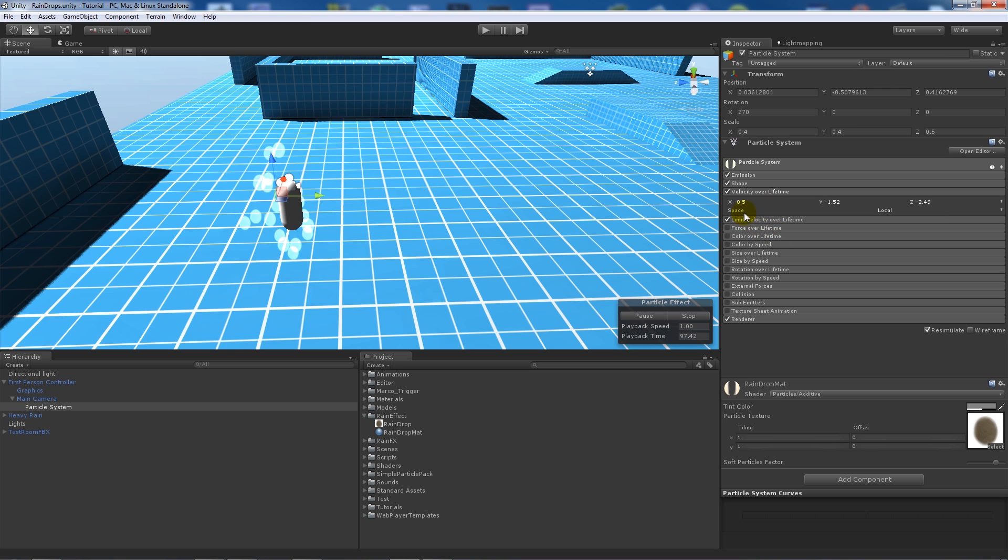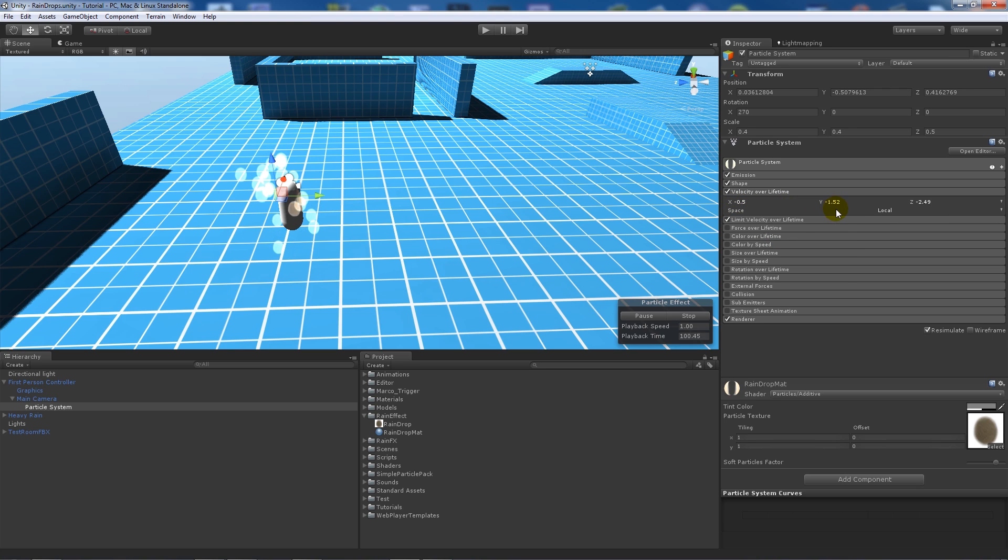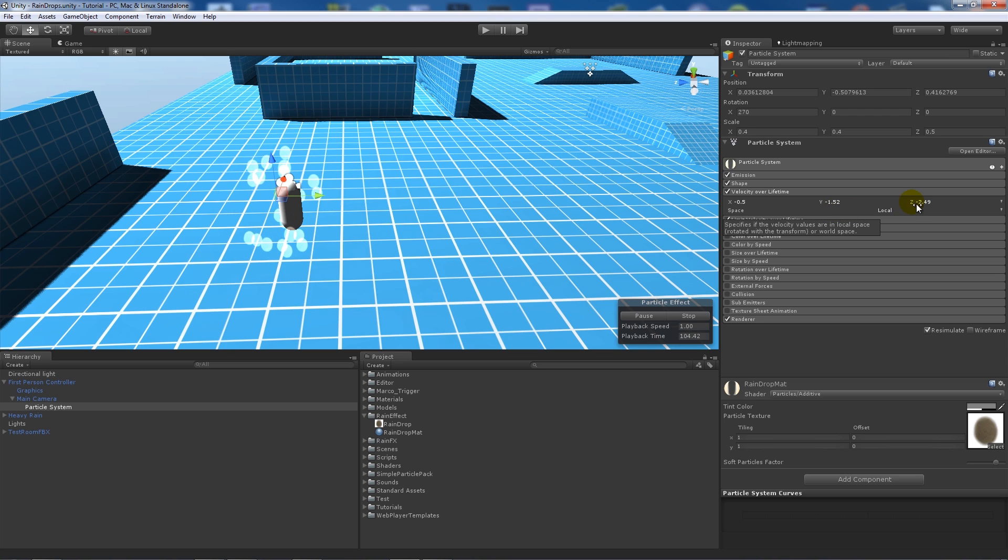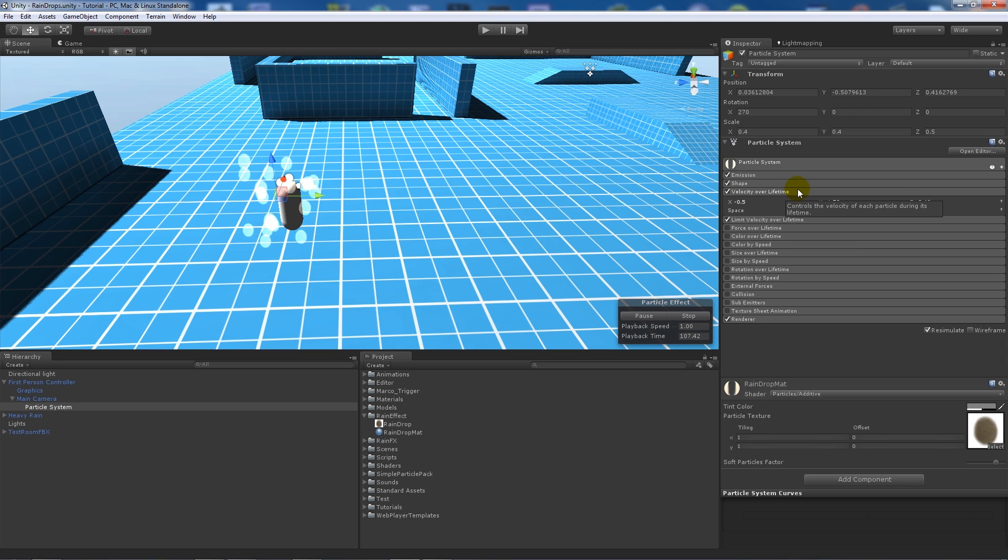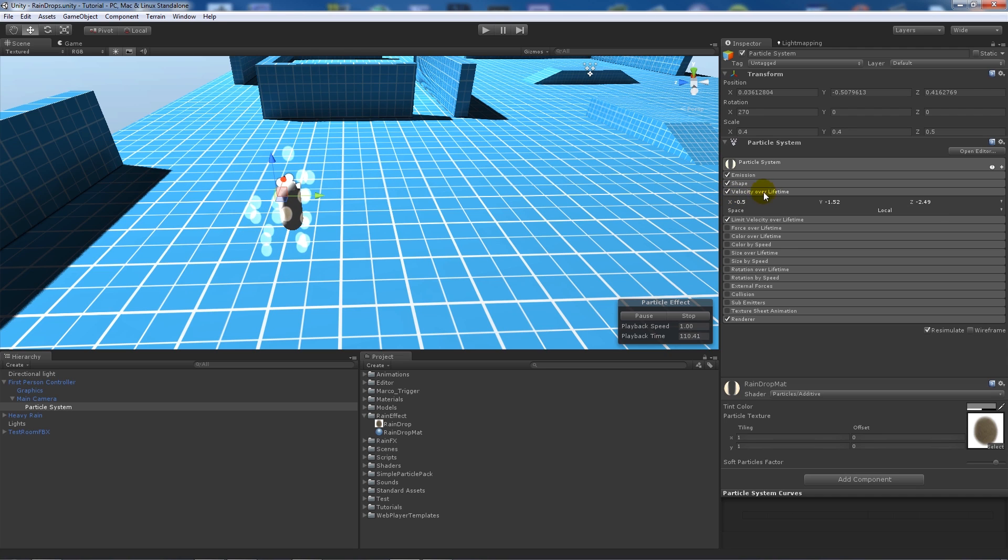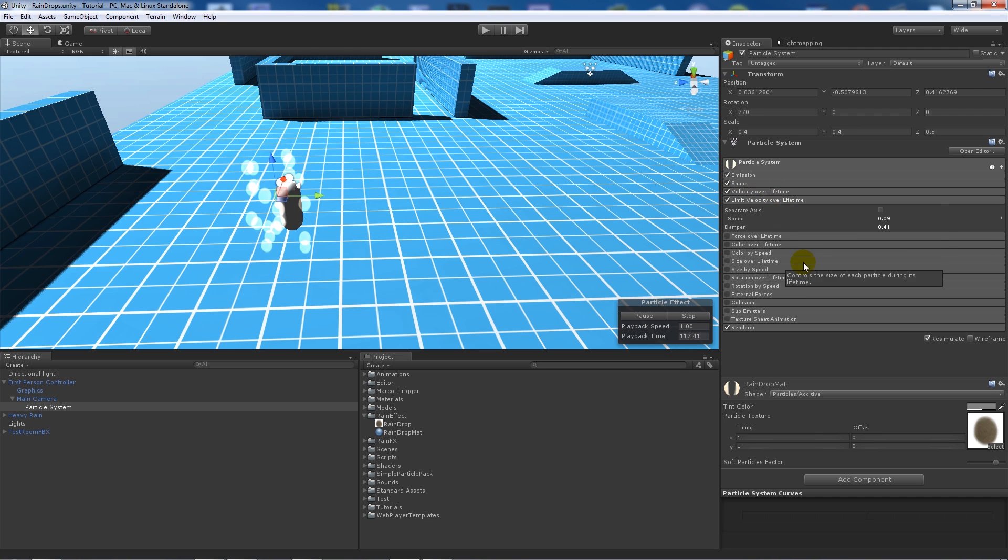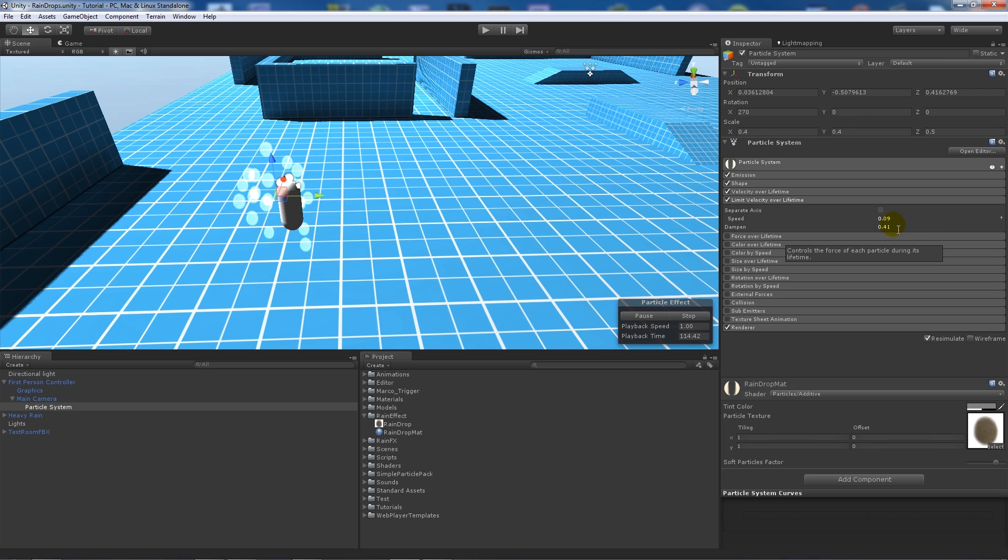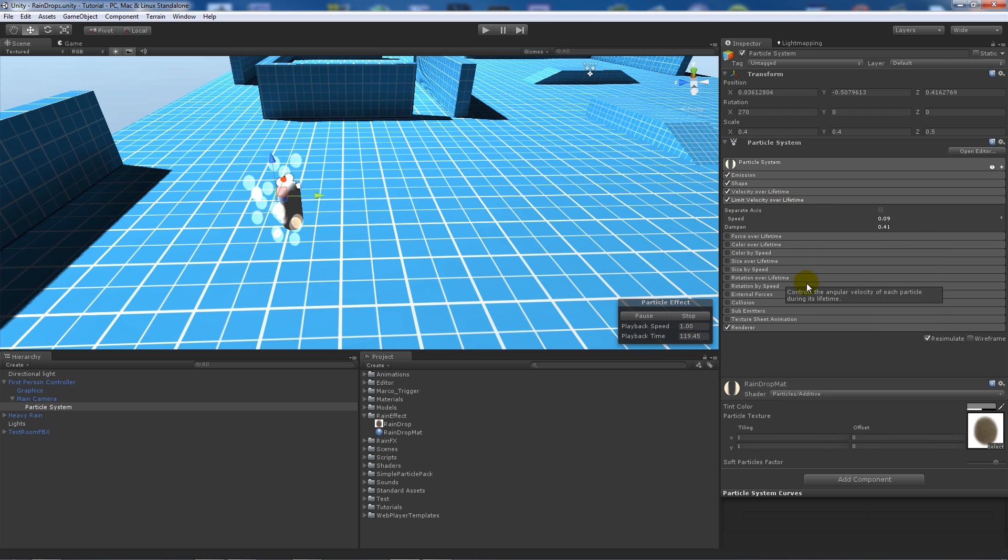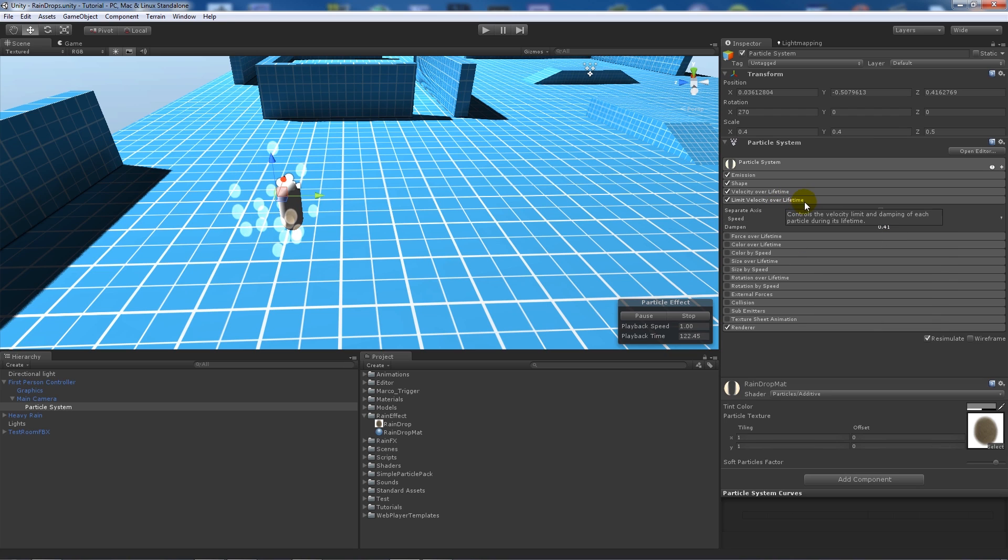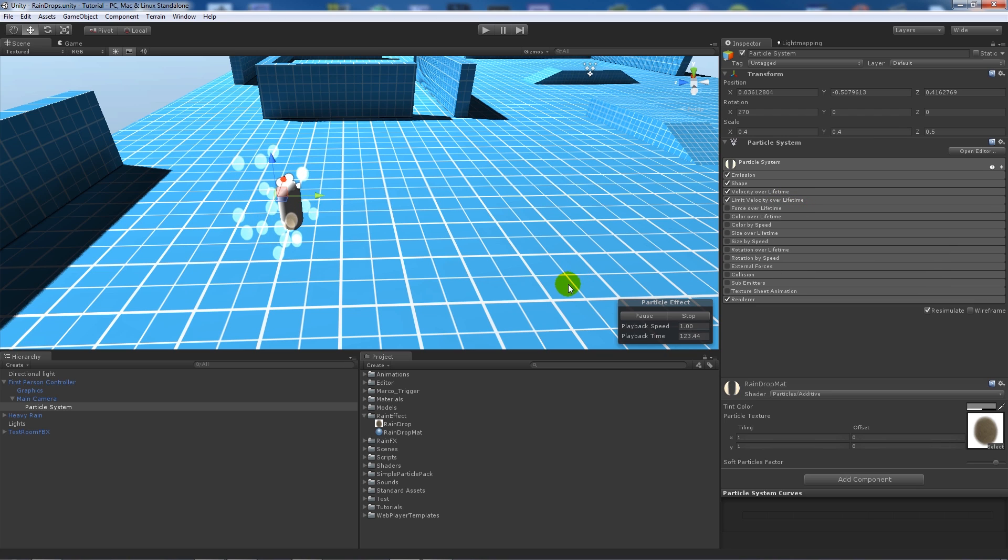For velocity over lifetime, x can be minus 0.5, y can be minus 1.52, and z can be minus 2.49. These affect the way it moves over its lifetime. Limit velocity over lifetime, make sure the speed is about 0.09 and the dampens 0.41. All of these can be changed depending on what you'd like to use.